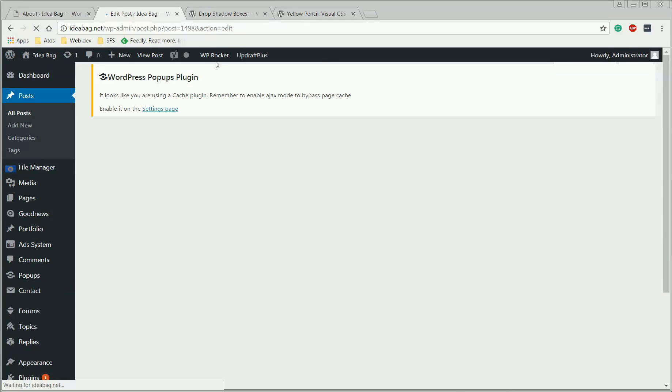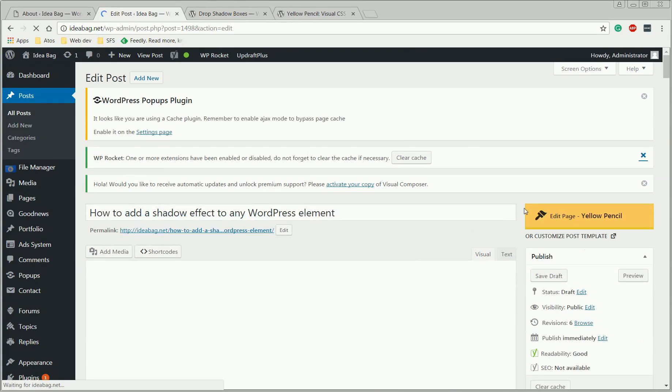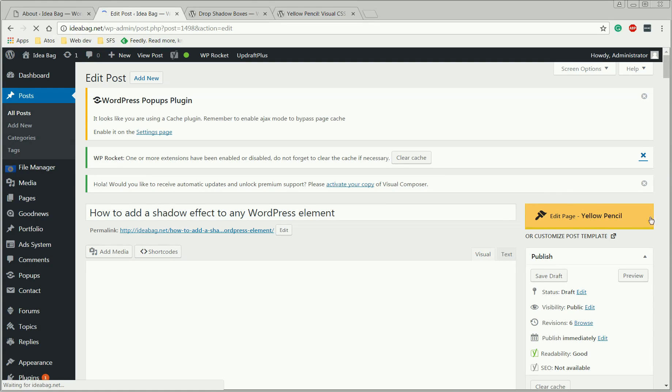Once this plugin is installed, you're going to notice that a new button appeared on the top right side of your post page, here, this one with yellow. We're going to click on it, and a new window will be opened.